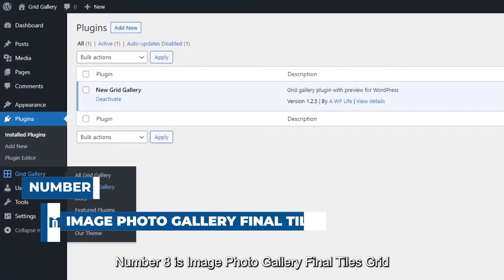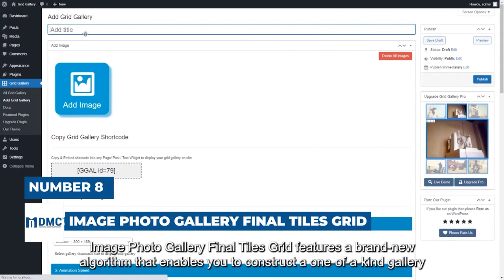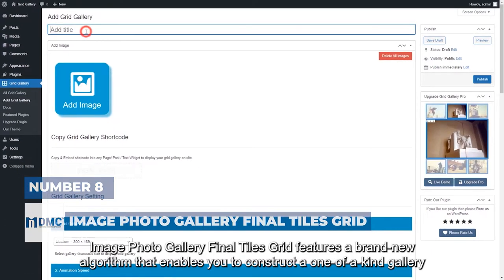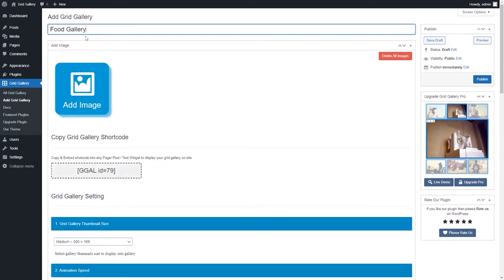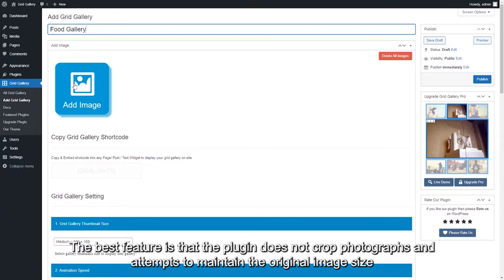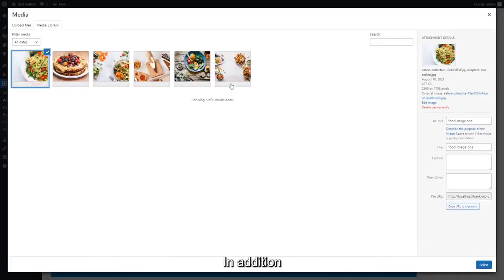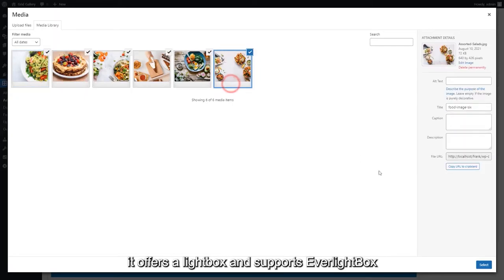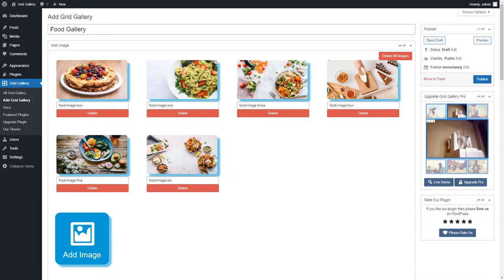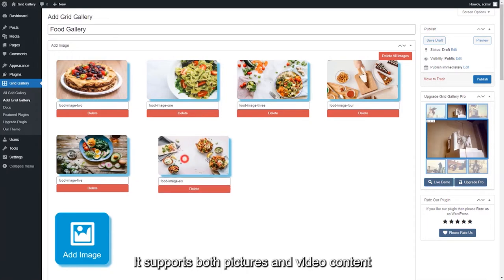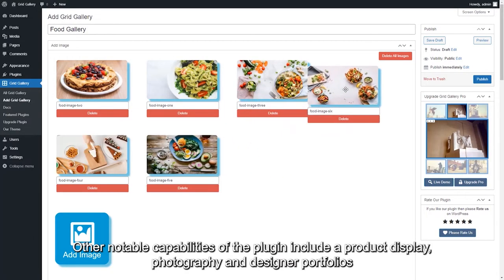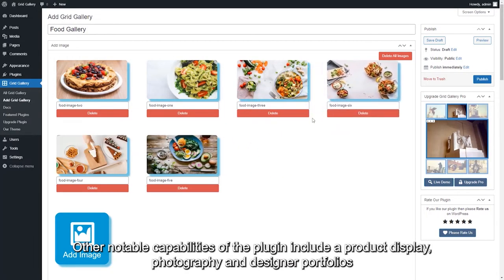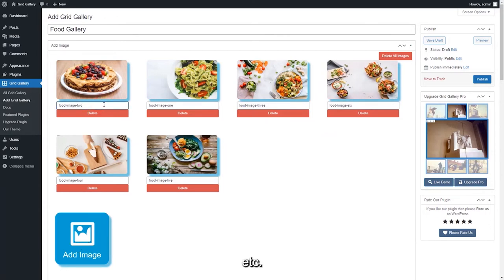Number 8 is Image Photo Gallery Final Tiles Grid. Image Photo Gallery Final Tiles Grid features a brand new algorithm that enables you to construct a one-of-a-kind gallery. The best feature is that the plugin does not crop photographs and attempts to maintain the original image size. In addition, it offers a lightbox and supports Everlight Box, an additional popular gallery plugin. It supports both pictures and video content. Other notable capabilities of the plugin include a product display, photography and designer portfolios, wedding photo galleries, etc.